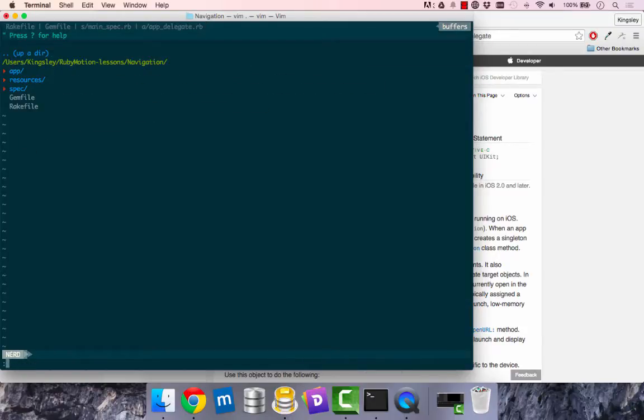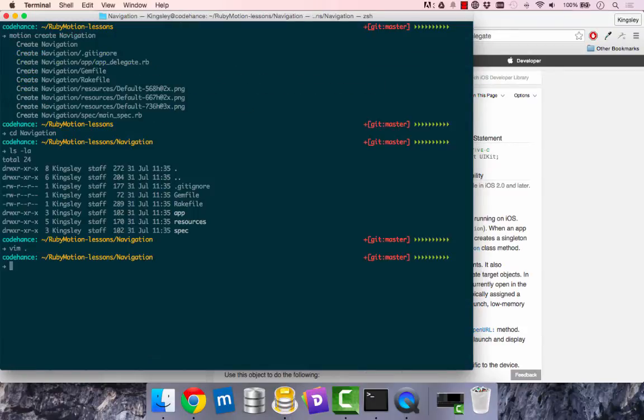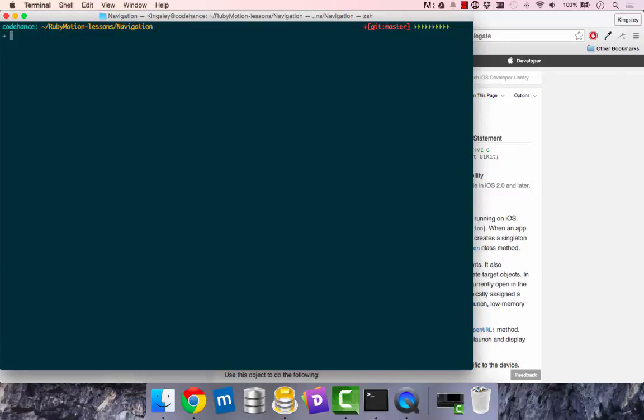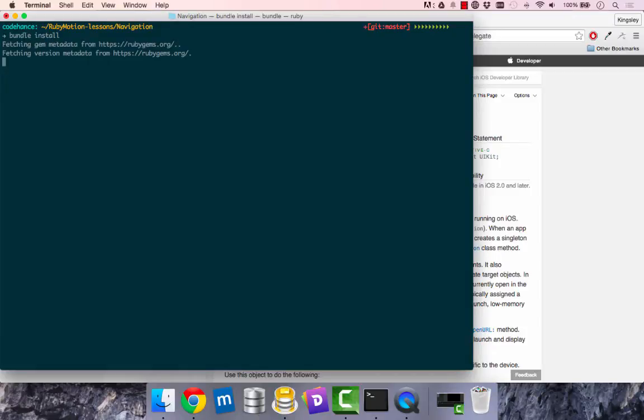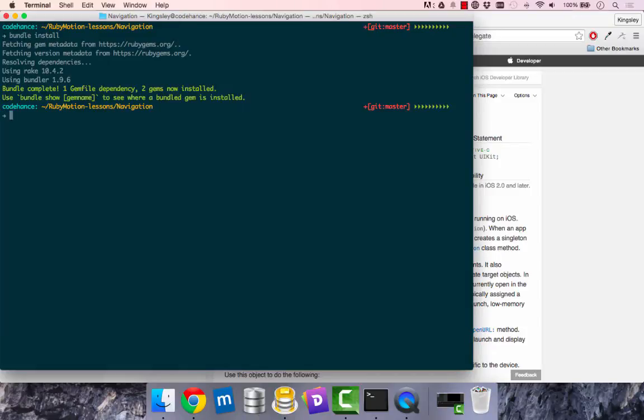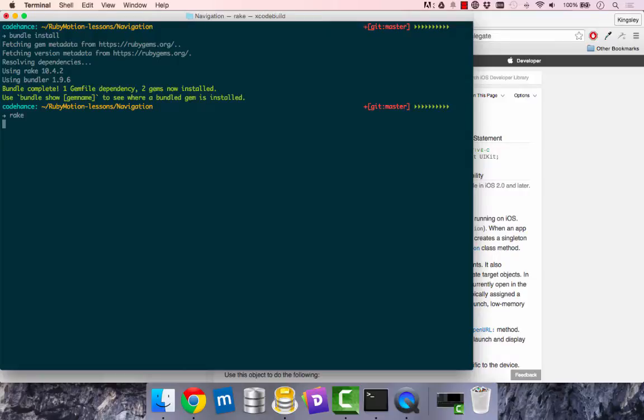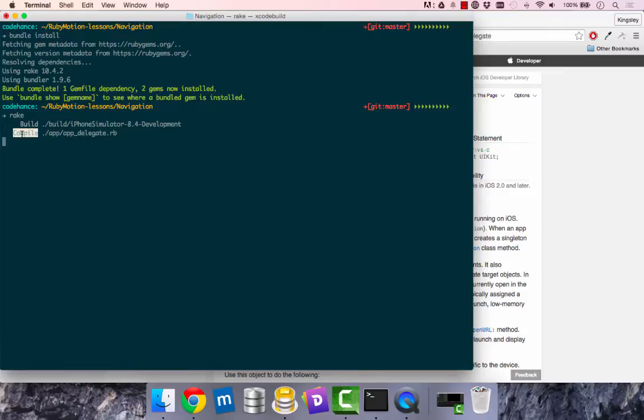To run RubyMotion in navigation, first I'll do bundle install. This installs everything we have in a gem file. And then we'll just say rake. Rake will build the project and compile everything that we have in our app folder.